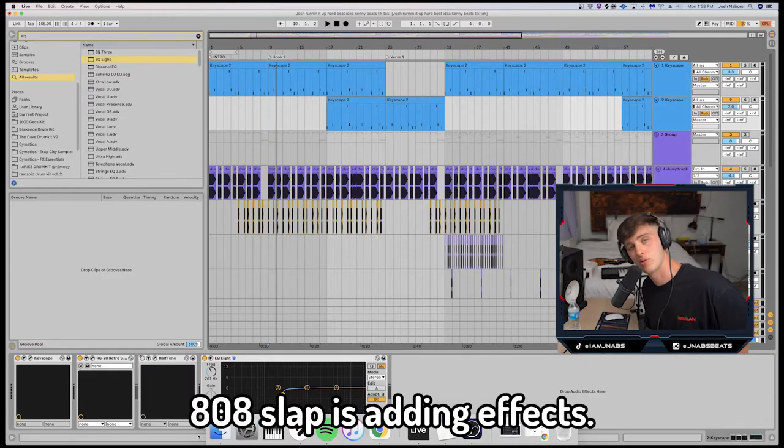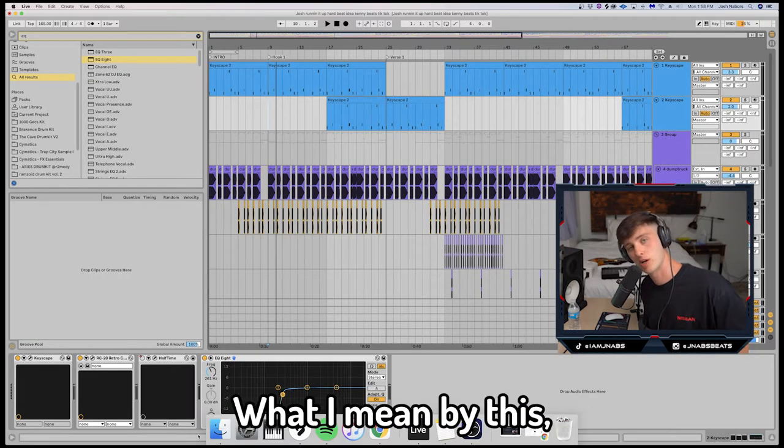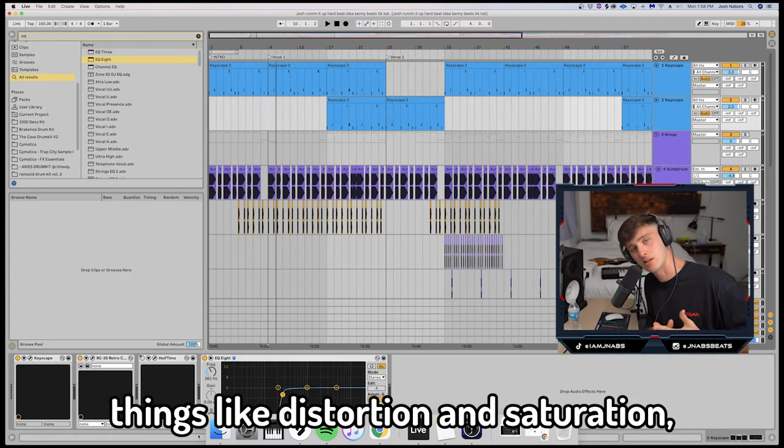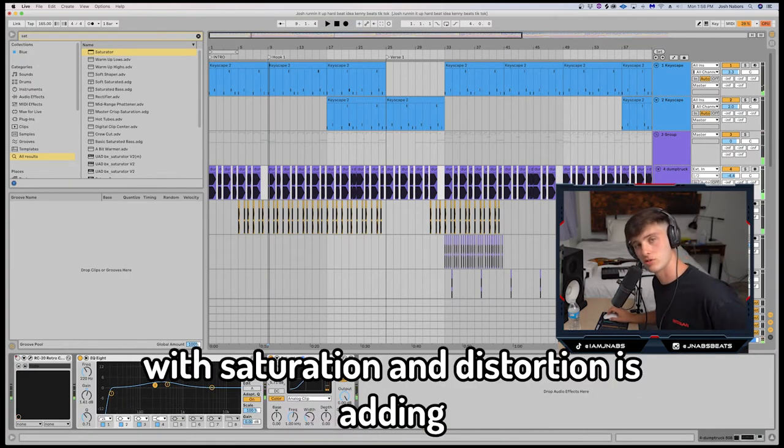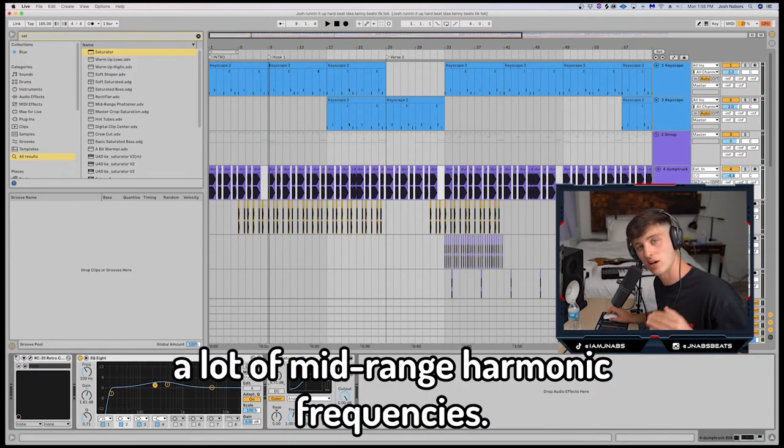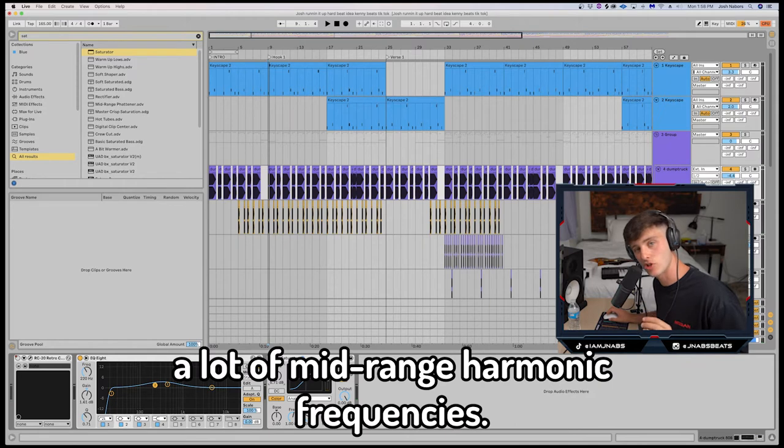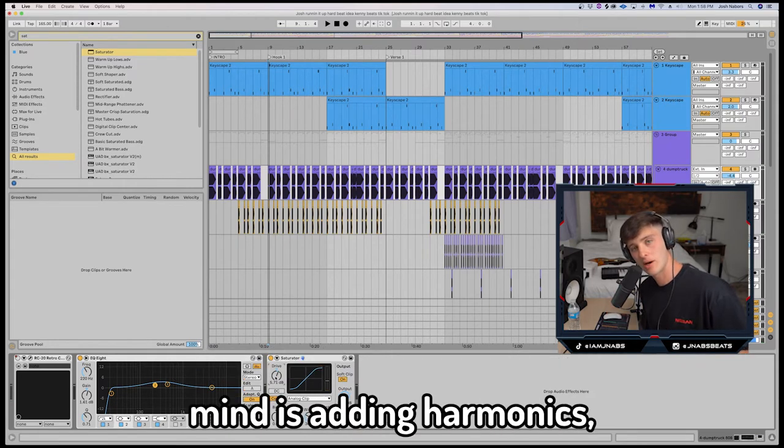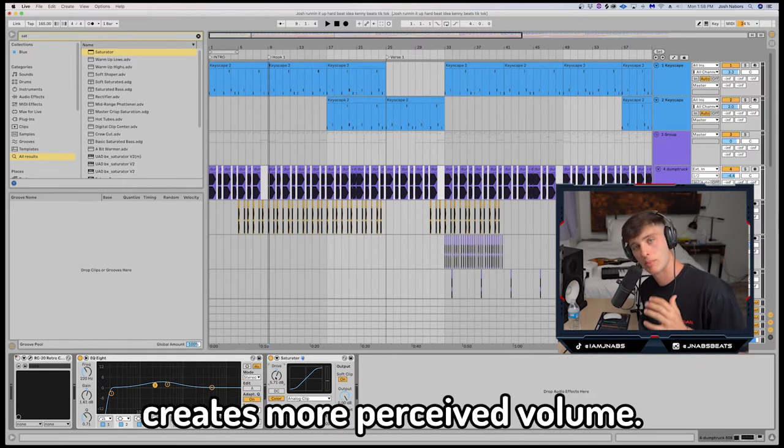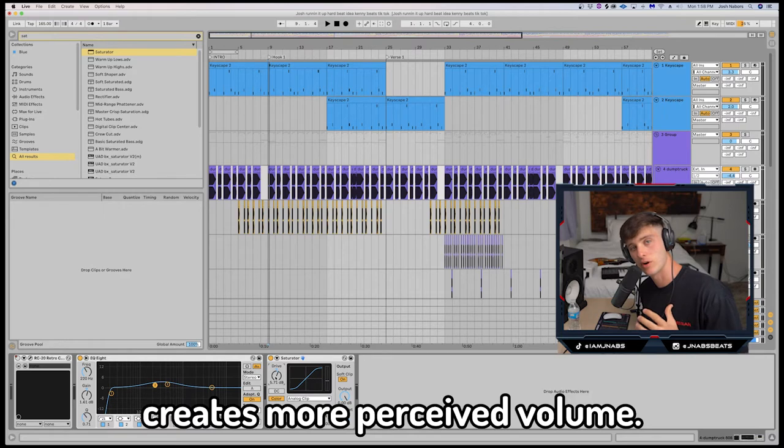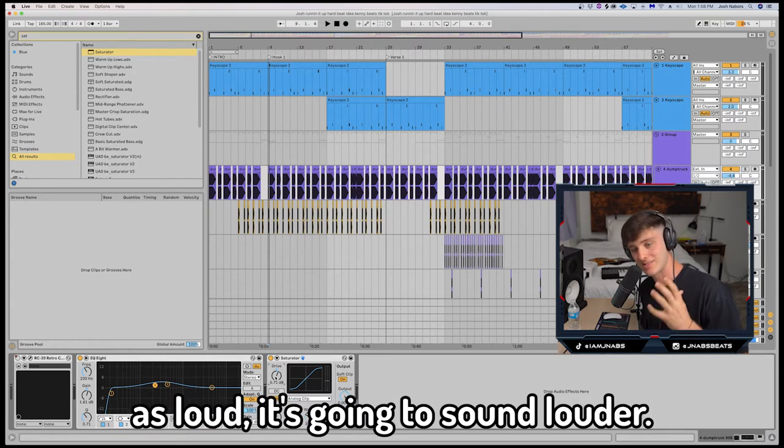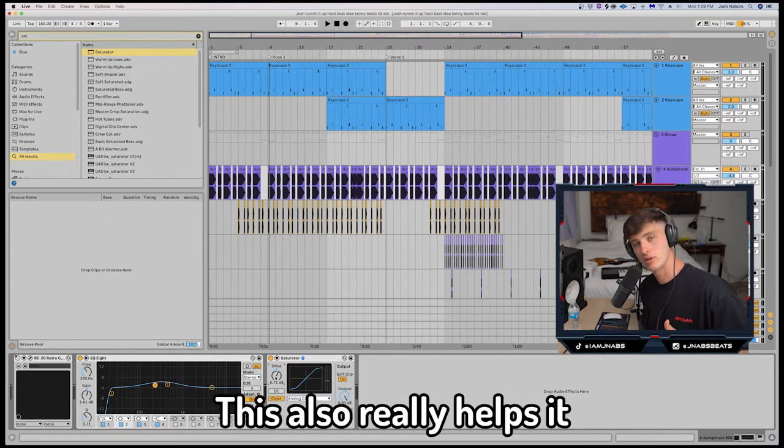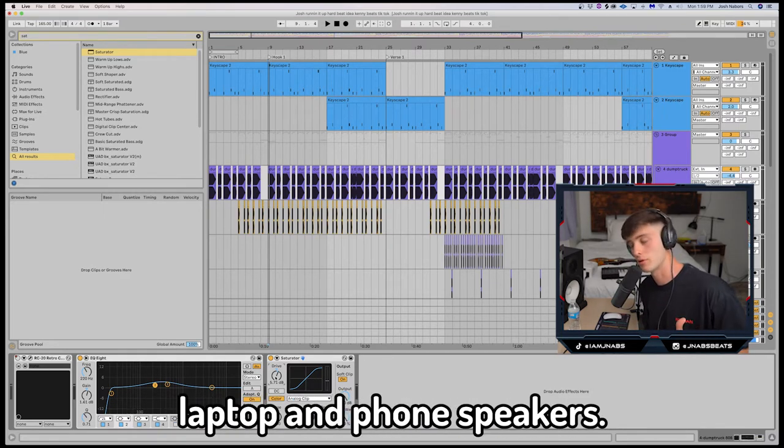Next step in making your 808 slap is adding effects. What I mean by this: things like distortion and saturation. What you're doing with saturation and distortion is adding a lot of mid-range harmonic frequencies. Something to keep in mind is adding harmonics creates more perceived volume. Even if it's not necessarily as loud, it's going to sound louder. This will also help it really punch through on laptop and phone speakers.